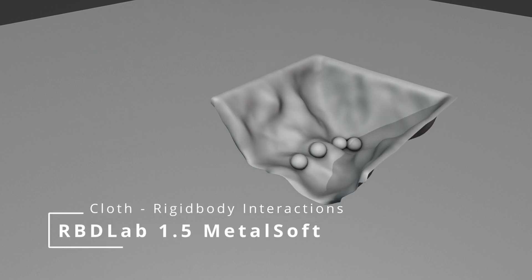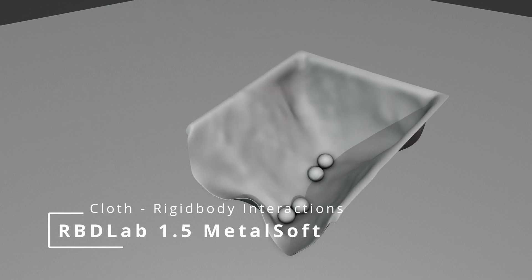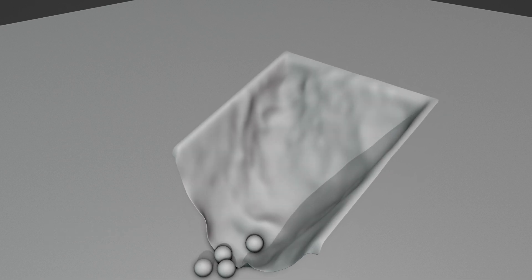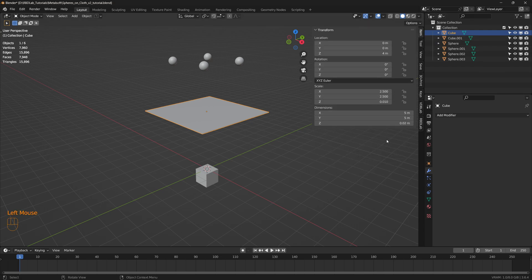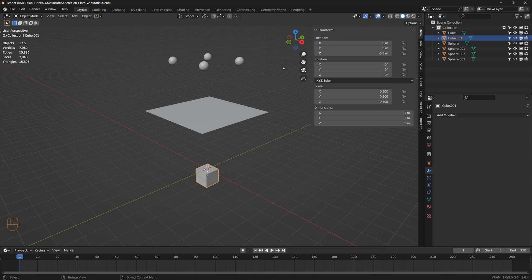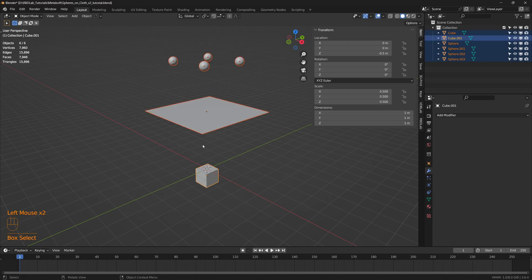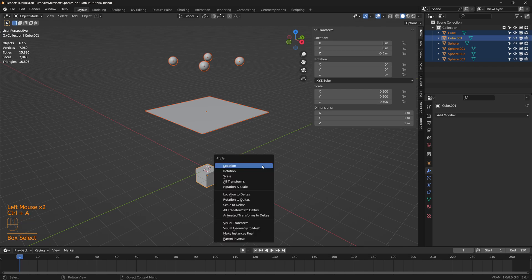In this tutorial let's see how we can simulate rigid body interactions with cloth using the new RBD Lab tools, especially the metal soft module. Here's a simple scene setup: a simple cube with dimensions edited to match something like a cloth, another cube which will be used as a pin for the cloth through constraints, and spheres which are going to be the rigid bodies to interact with the cloth. Let's apply a rotational scale for all of the objects.